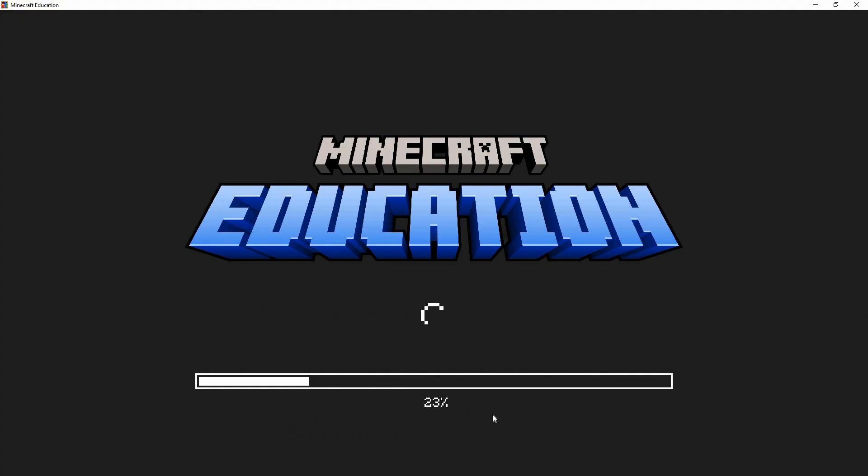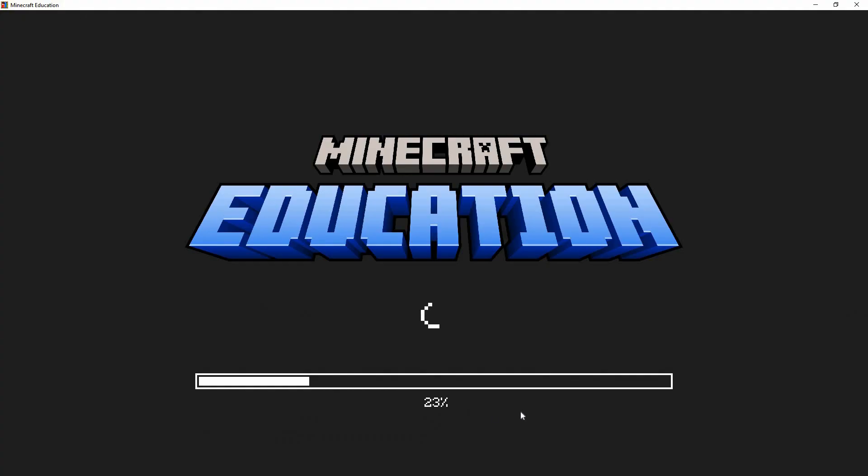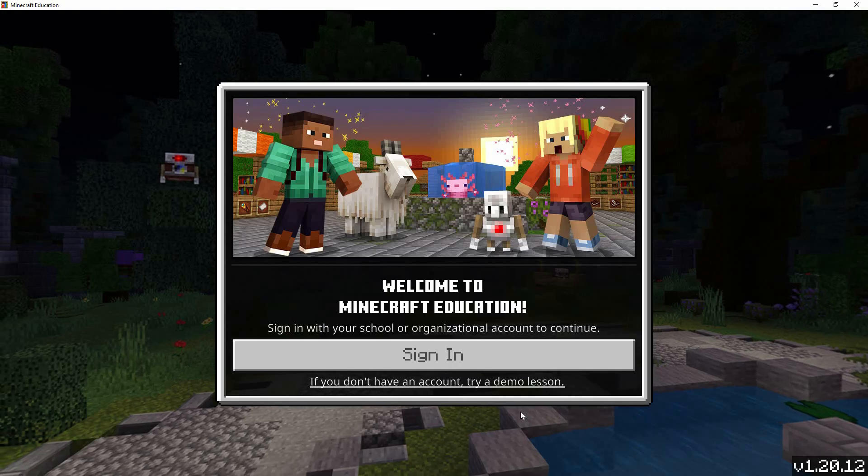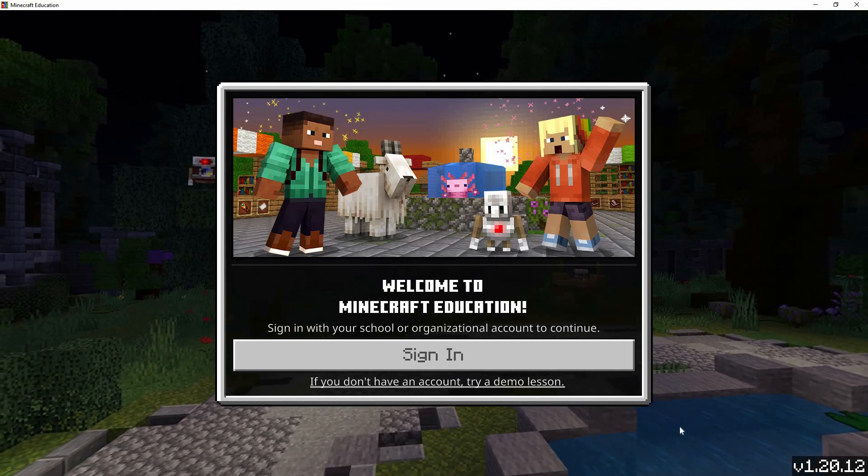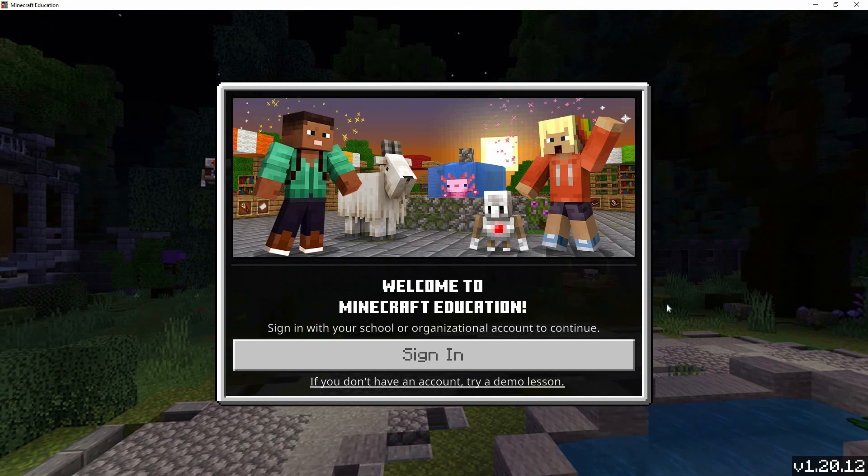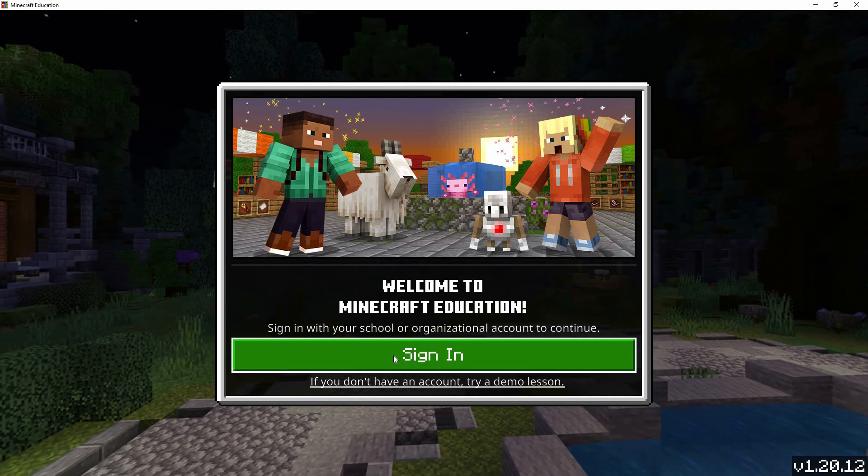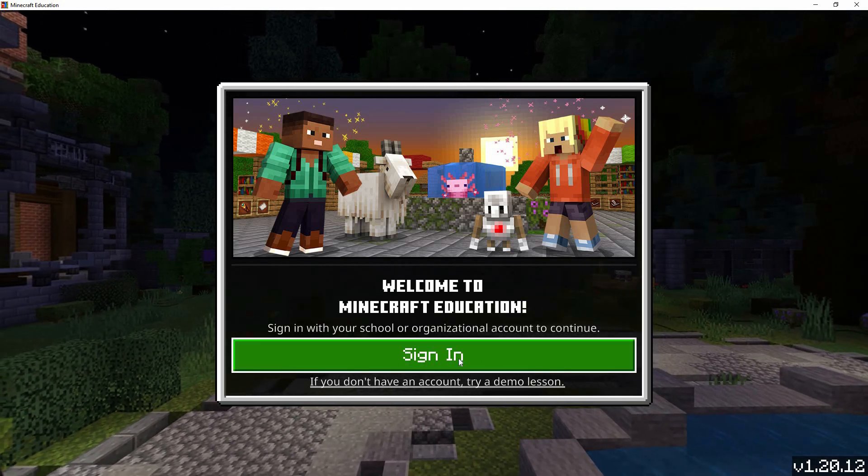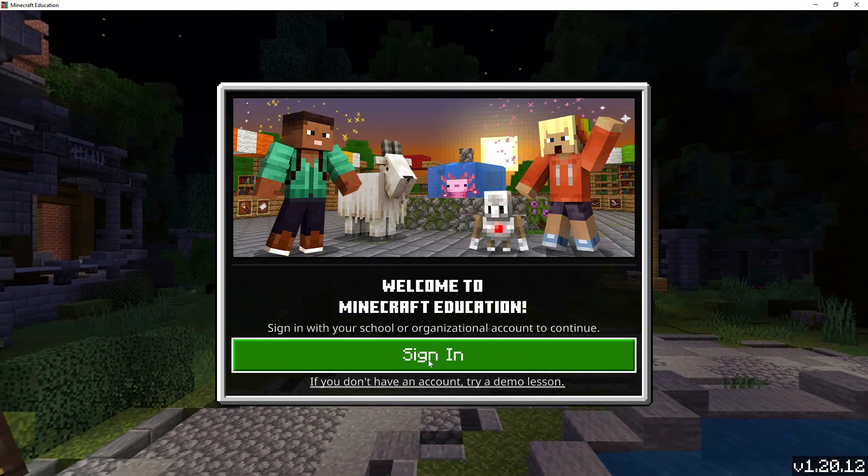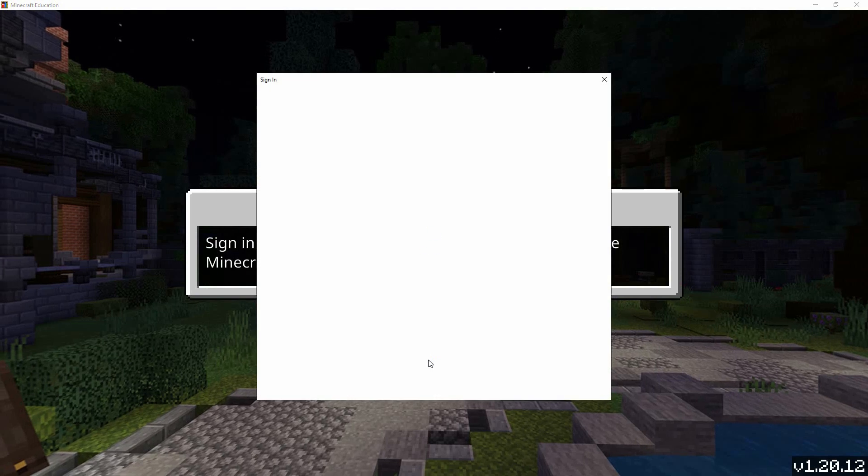Open the game by clicking on the Minecraft Education Edition icon on your desktop or in your applications folder. When the game launches, you'll see the main menu. Look for the sign in button, usually located in the lower left corner. Click on it.